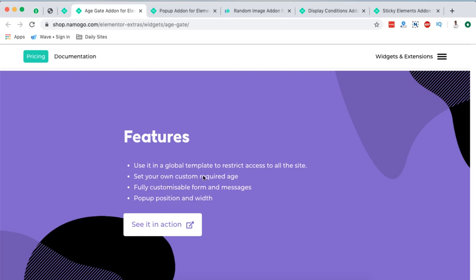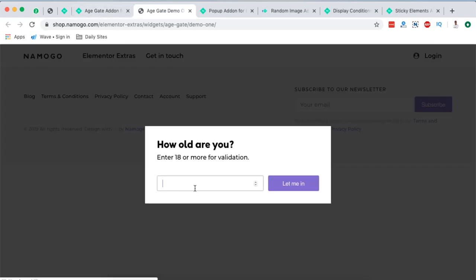Use it in a global template to restrict access to all your site. Set your own custom required age, fully customizable form and messages, pop-up position and width. Let's look at this in another section. You see how this looks like?